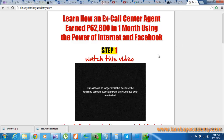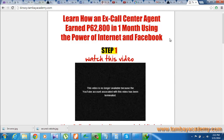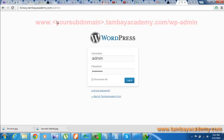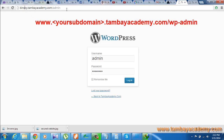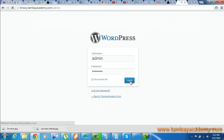So the first thing that you need to do is go to your dashboard. Just type in whatever your subdomain is dot tambayacademy.com slash admin, then log into your back office.